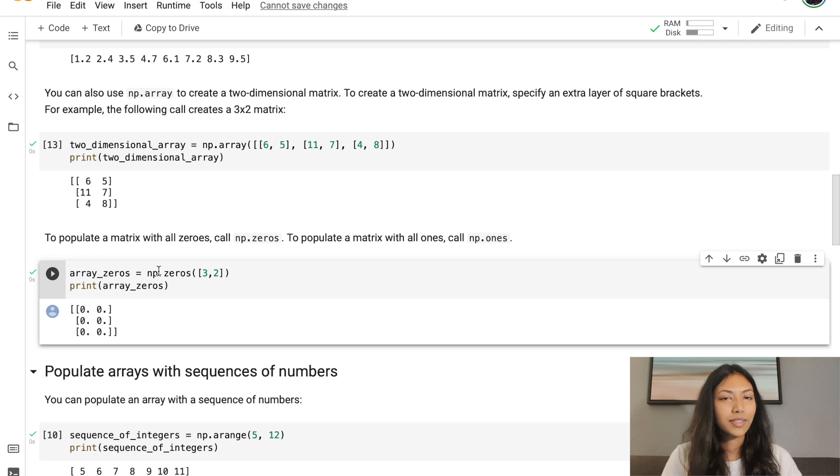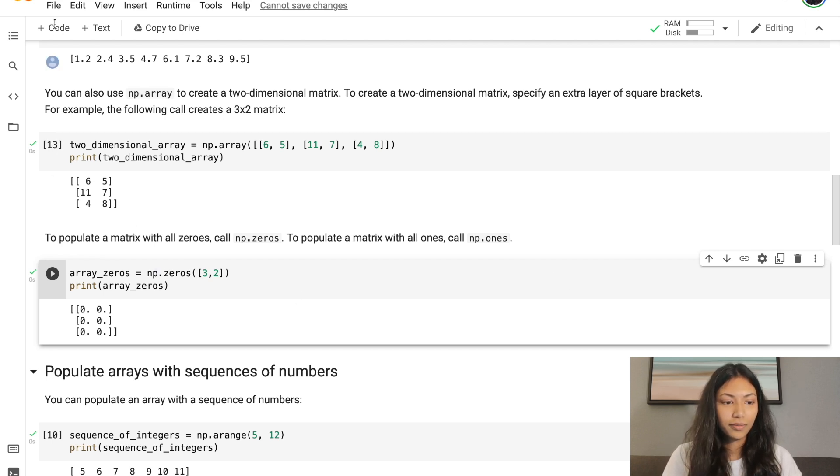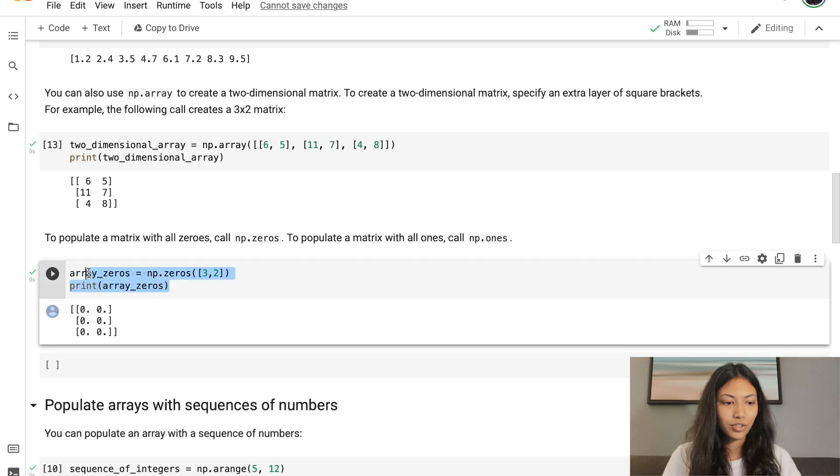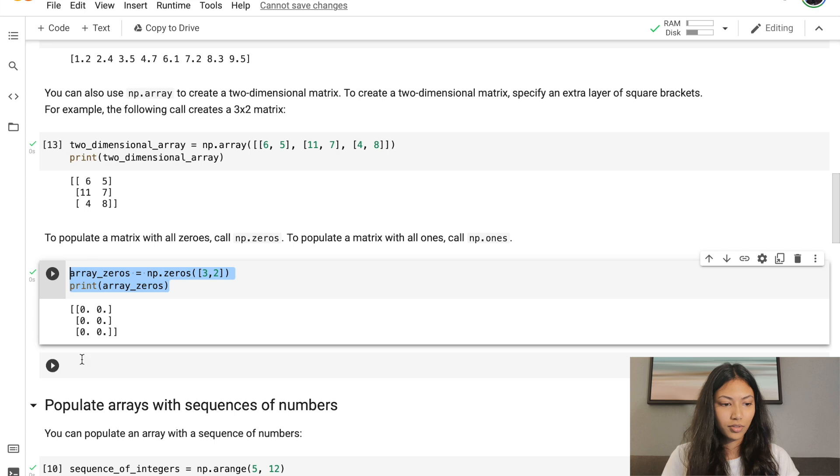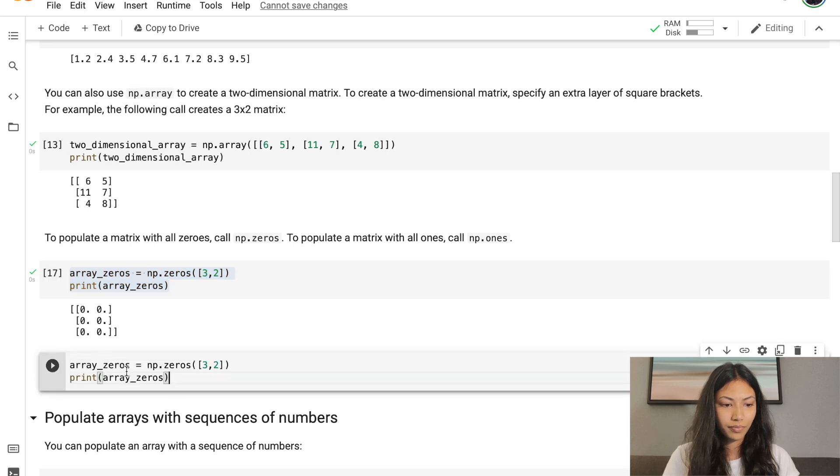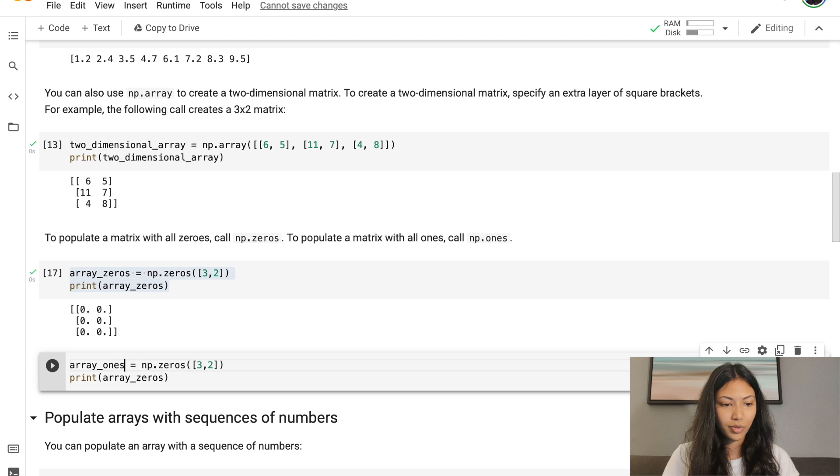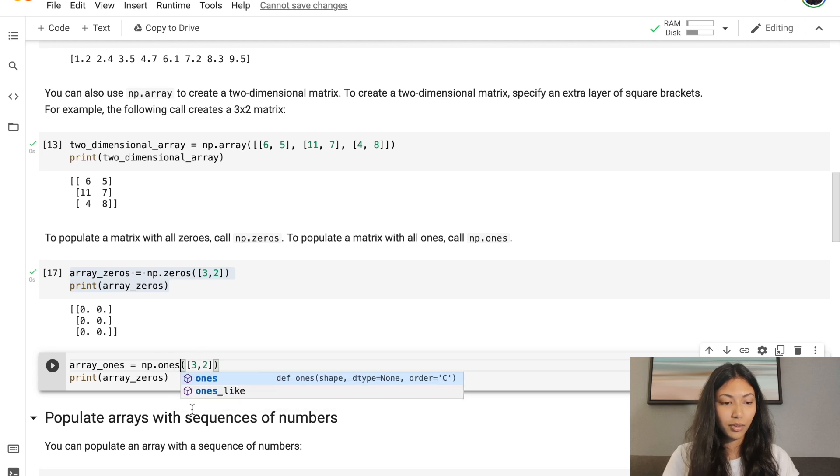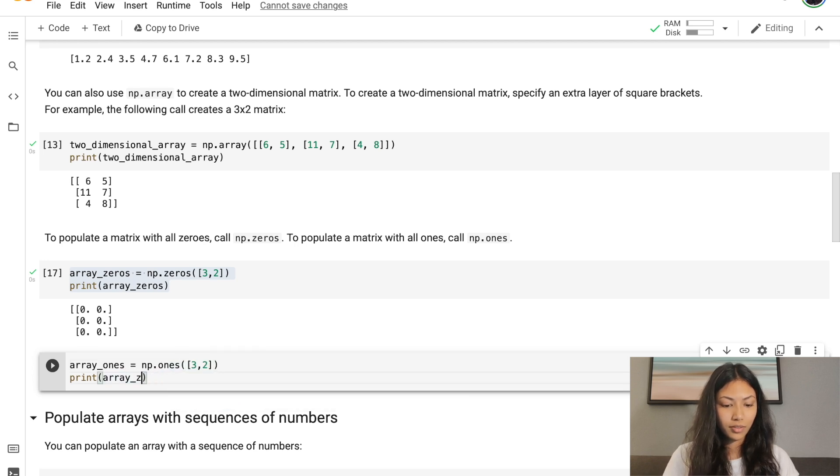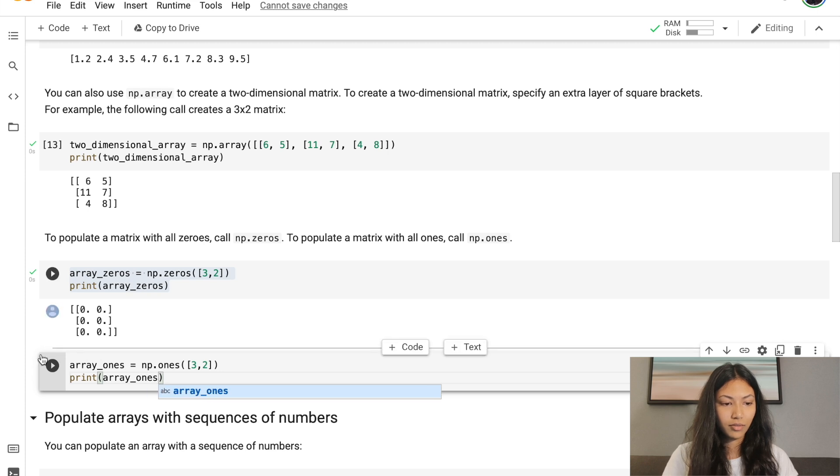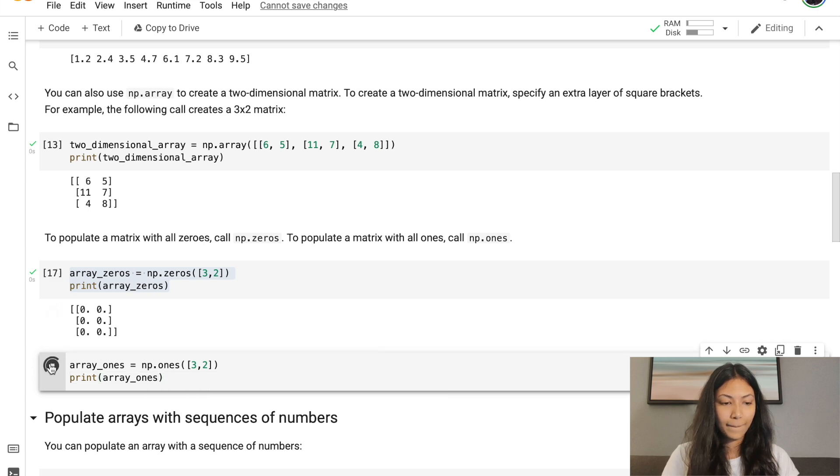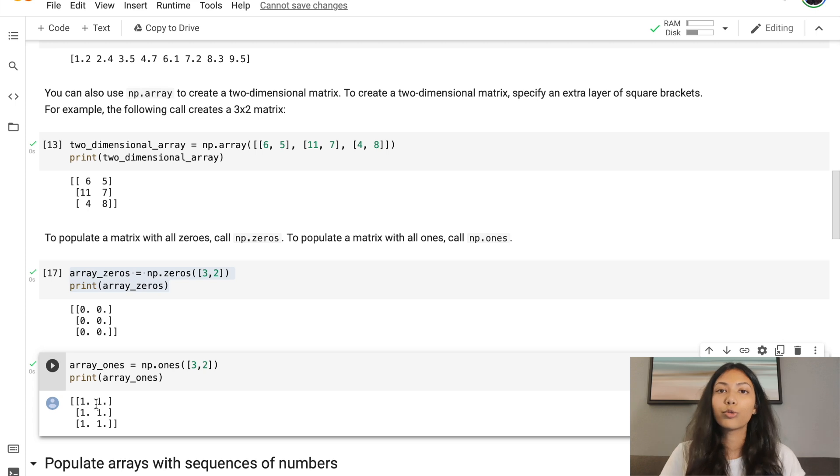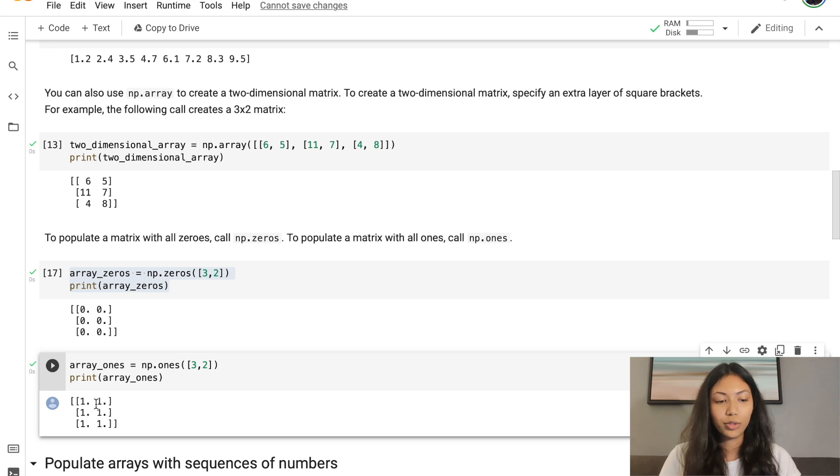You can do the same thing with ones as well. Let's copy this code. array_ones. Instead of np.zeros, we're going to put np.ones and we're going to print array_ones. And there you have it. That is also a 3 by 2 matrix filled with ones.